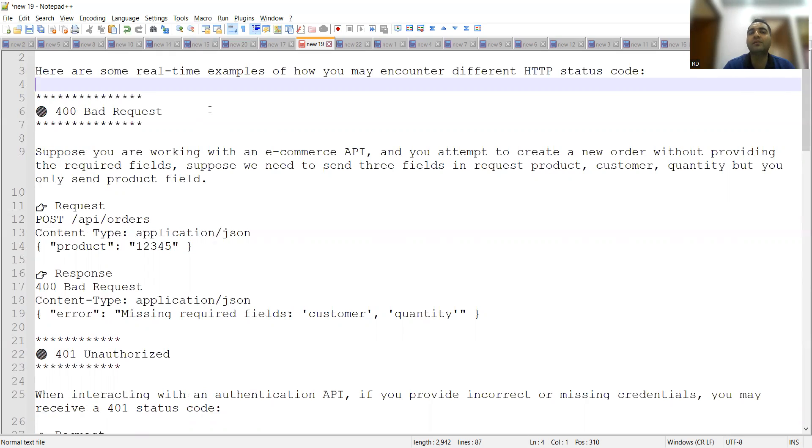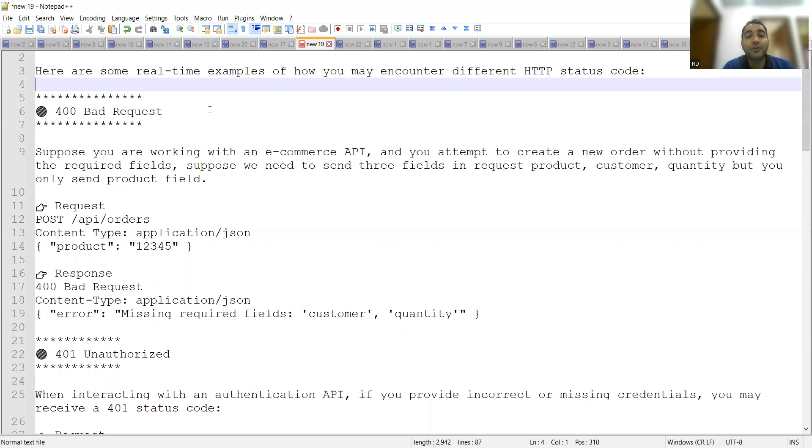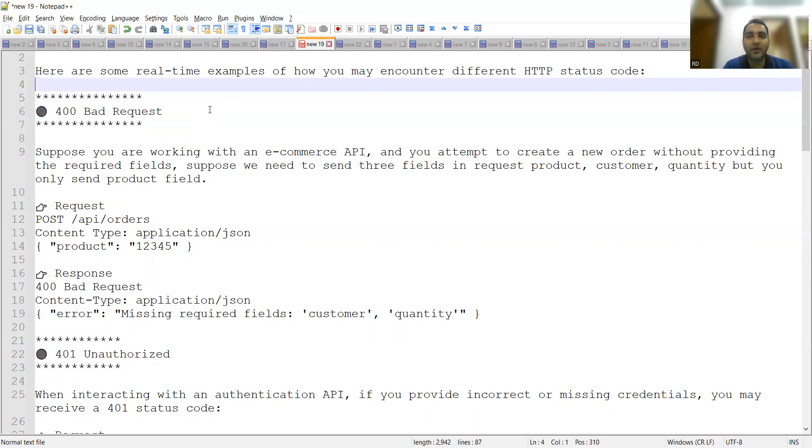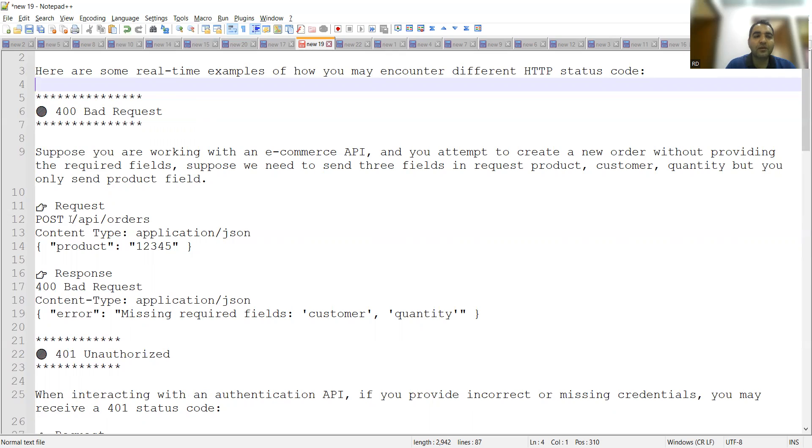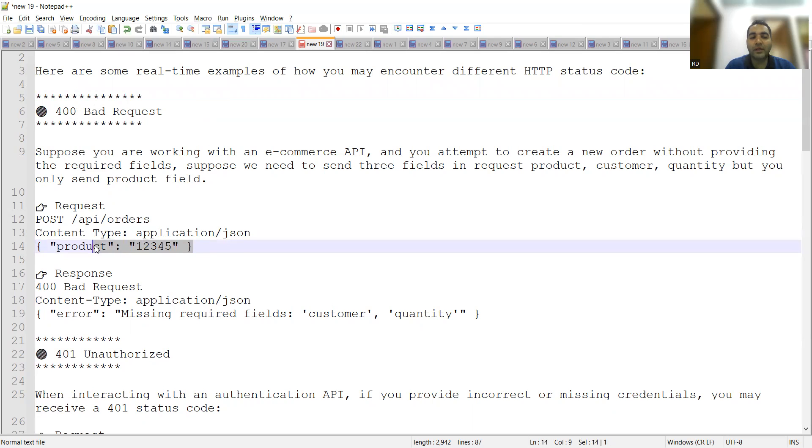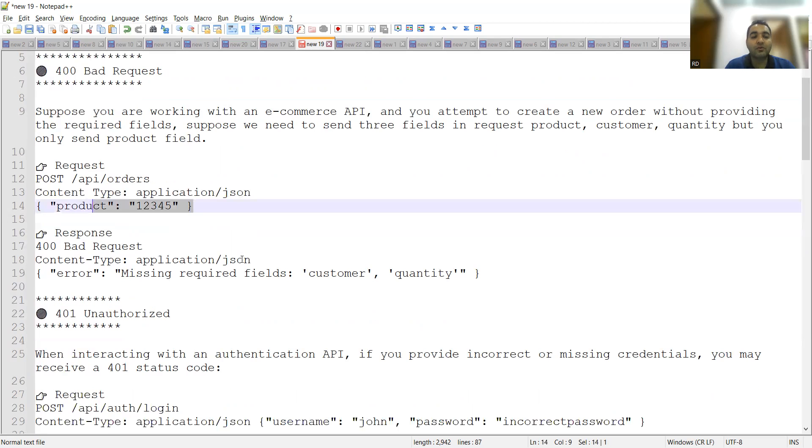You are trying to order something but you are not filling all the details in the required fields. There are three fields required: the request product, which product you want to purchase, customer, and the quantity—how many count of that particular items you need. Maybe you are ordering shirts, five shirts, ten shirts, maybe you are ordering socks, sweaters, anything. So you will be sending in the request. It's a POST request, API orders, product, content type would be application/json.